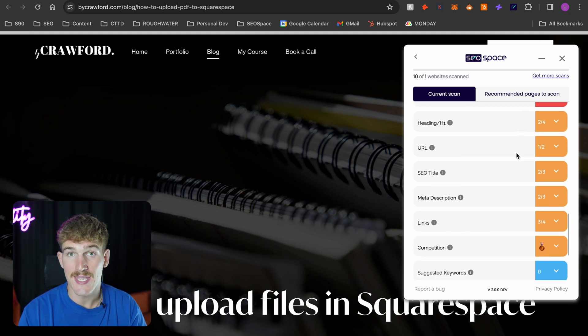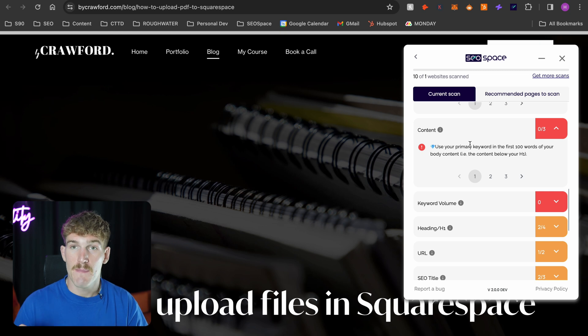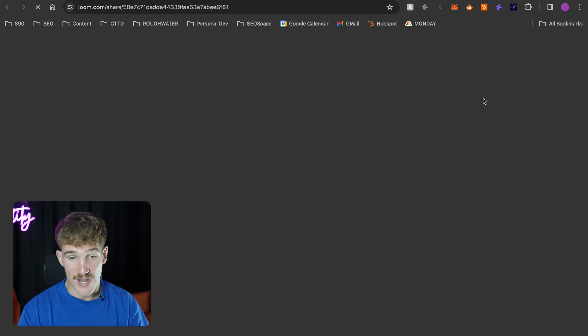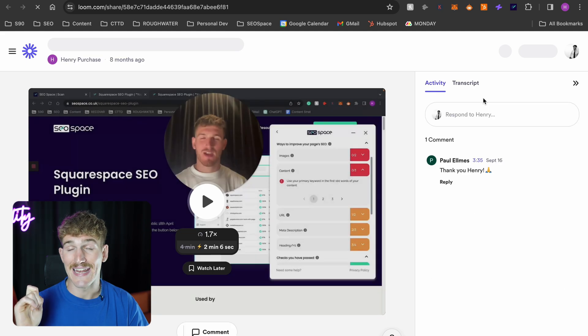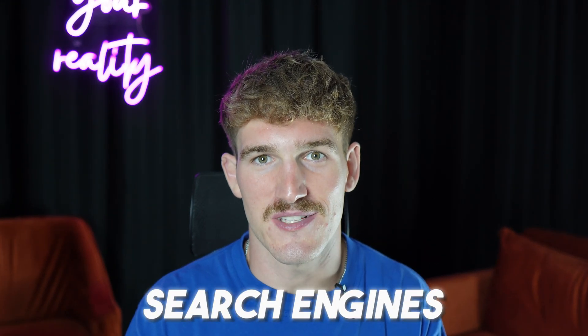Once scanning is done, it gives recommendations to rank higher on Google, flags images without alt text, shows where to place keywords, and provides data on how many people search for that keyword per month. If you're unsure about any area, hover over the eye icons, press 'watch tutorial,' and you'll get a video explaining exactly how to fix that area of Squarespace SEO.